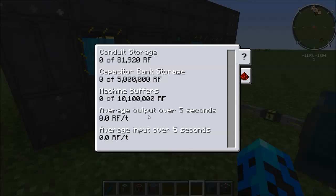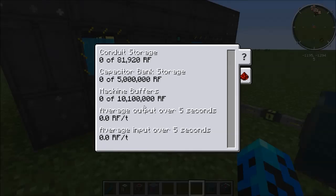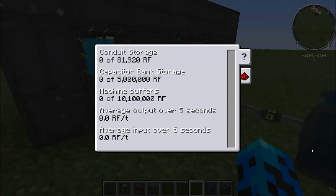In a newer version of Ender.io, the capacitor banks did get a little bit of an update. So if you're watching this a month after it's posted, you'll probably see some new capacitors — I just don't have access to that new version yet.